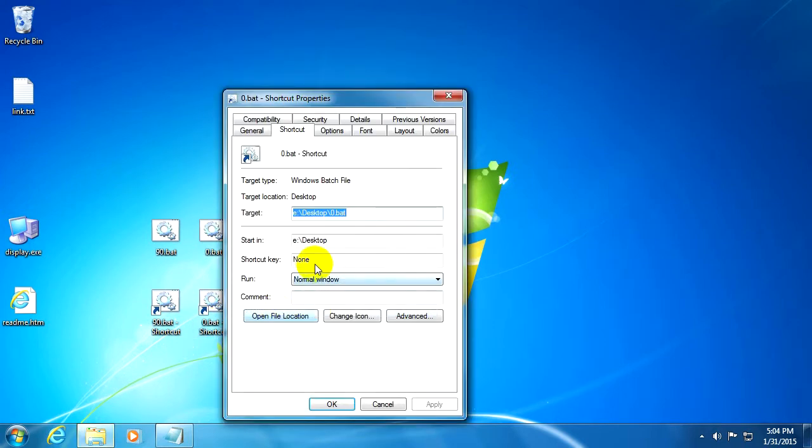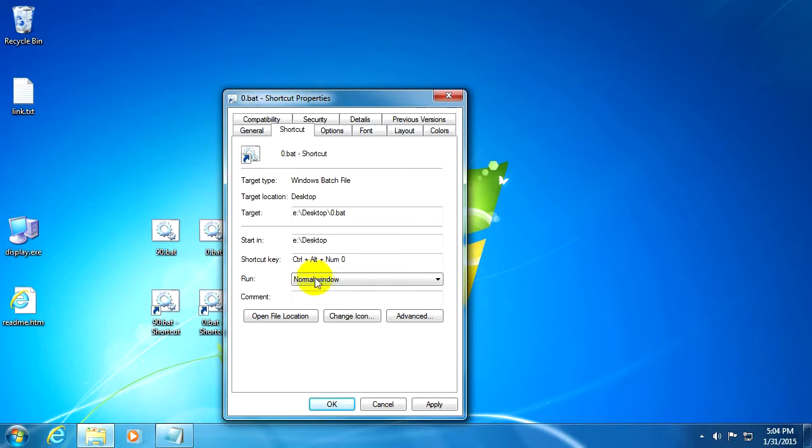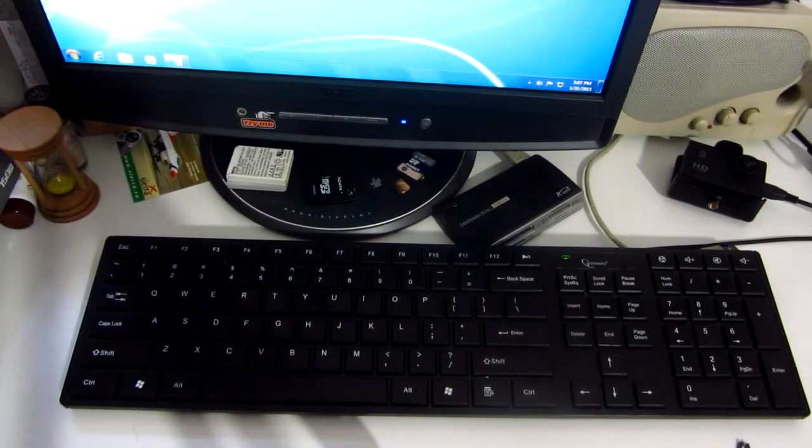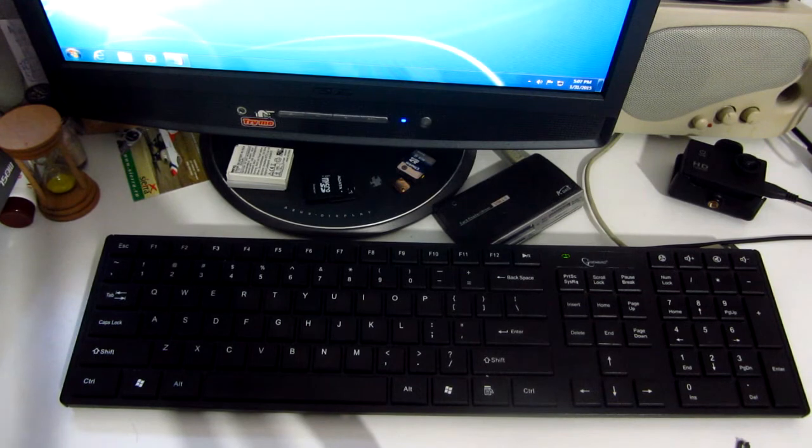Edit the properties of that shortcut and add shortcut key. Let's enter Ctrl+Alt+0 on the numeric keypad and okay.